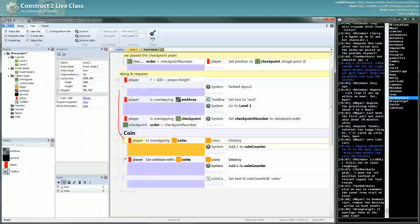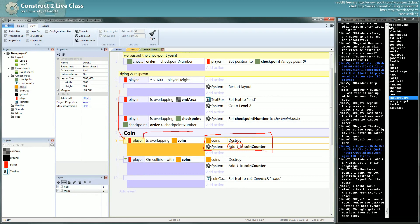When this event becomes true, this action will be performed. You will add one. Whatever number of coins you overlap, you will just execute this event and continue.